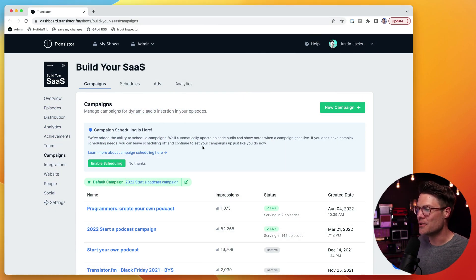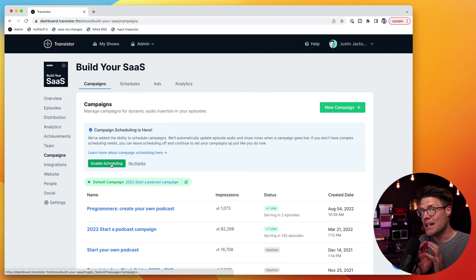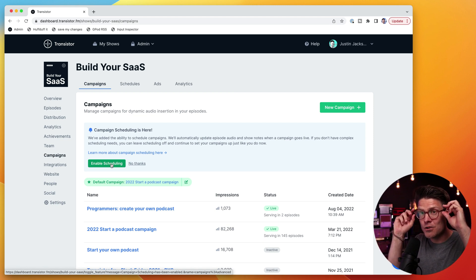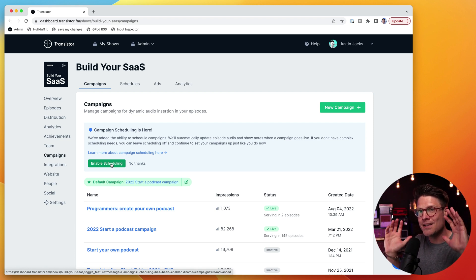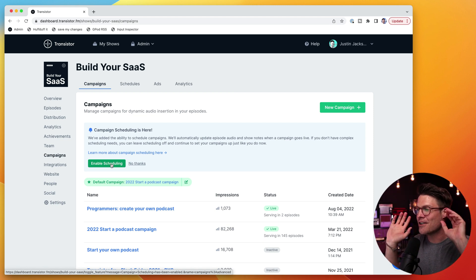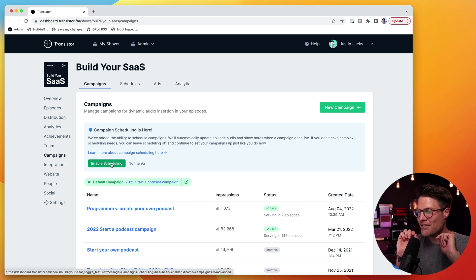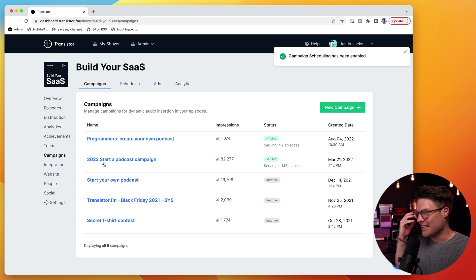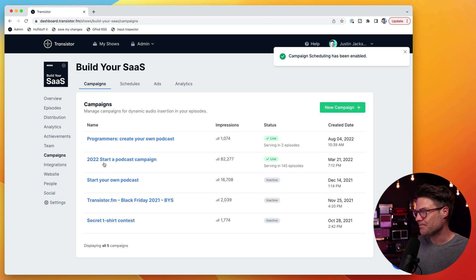So the first thing I'm going to do is enable scheduling. If you don't want to use scheduling, if you want to keep campaigns nice and simple the way they are, you can just leave it — you can say no thanks. But I'm going to click enable scheduling, and now it's enabled and I can start using it.